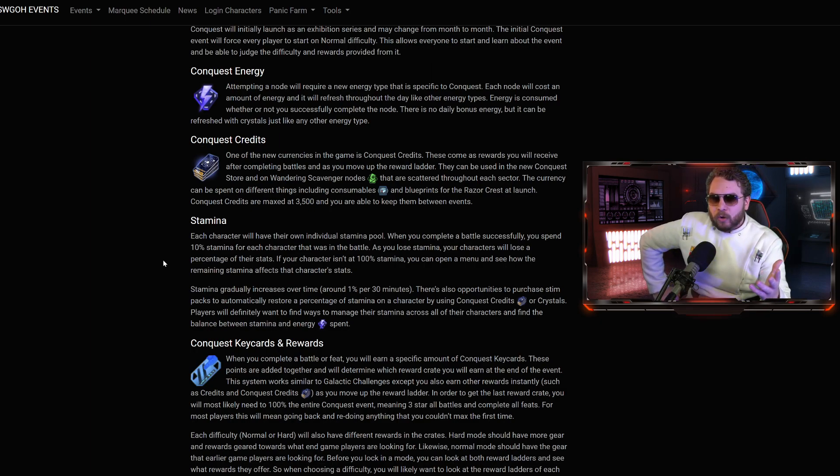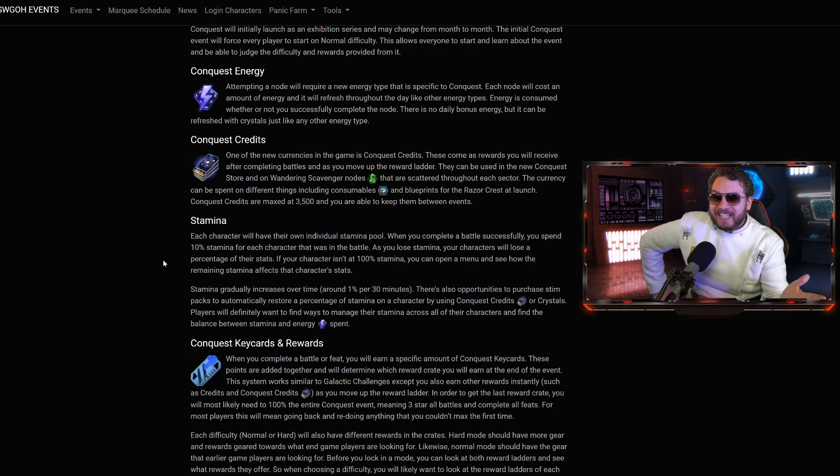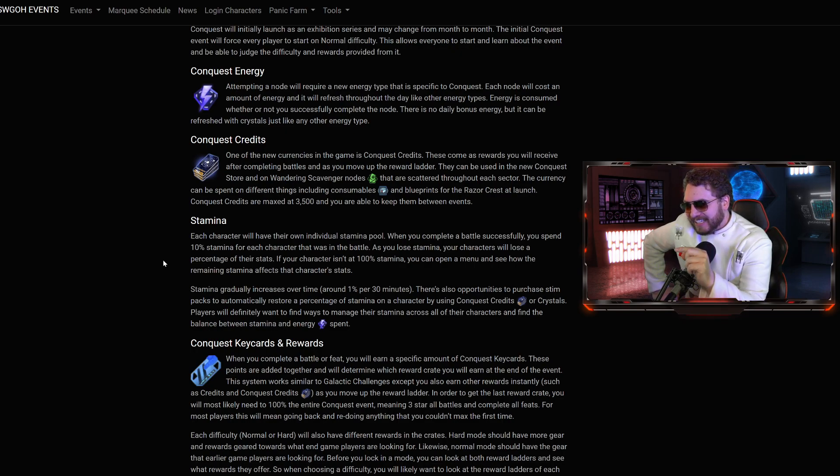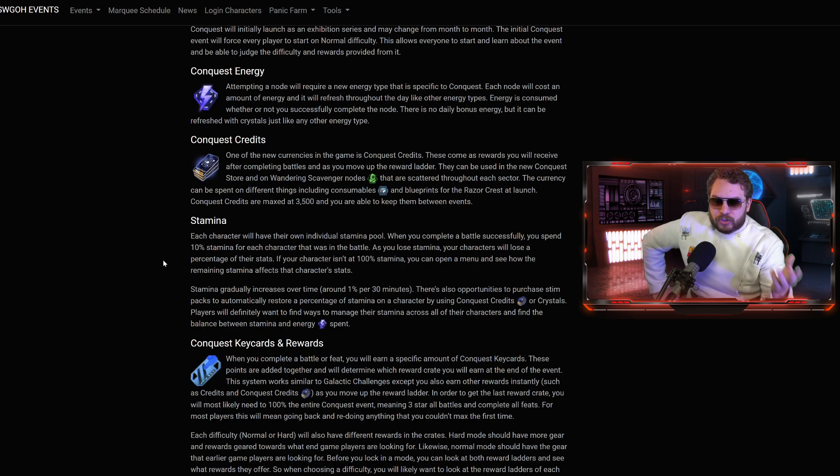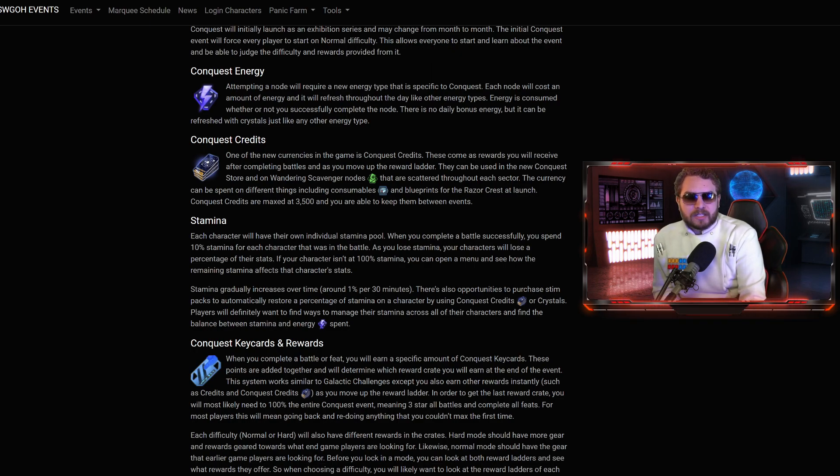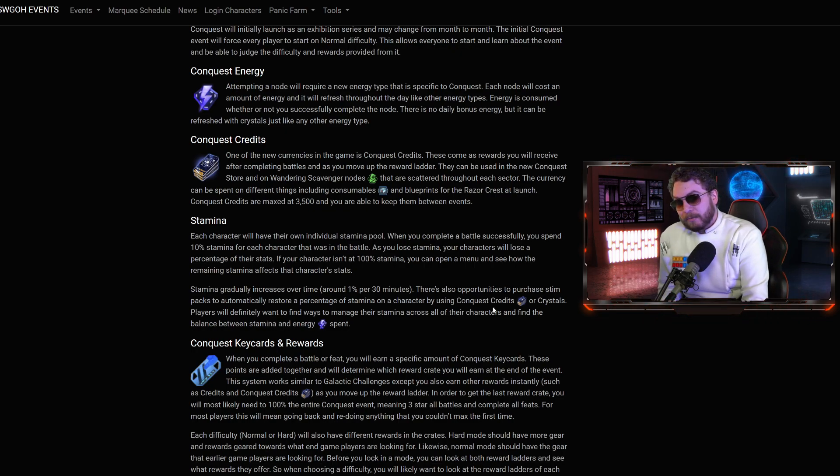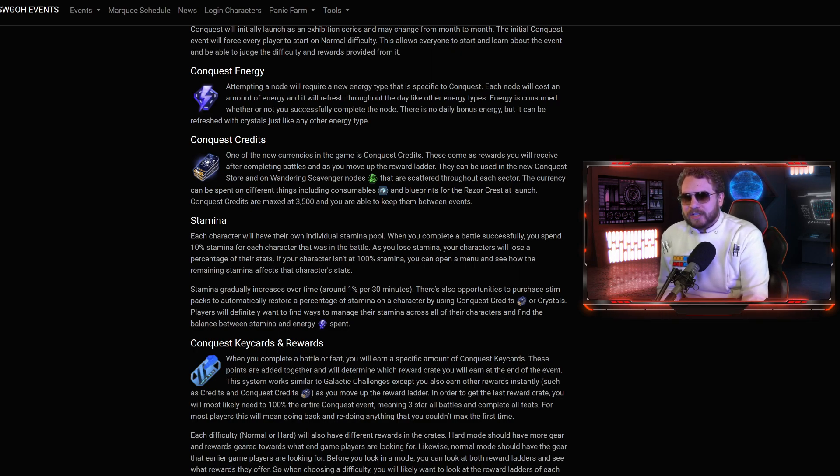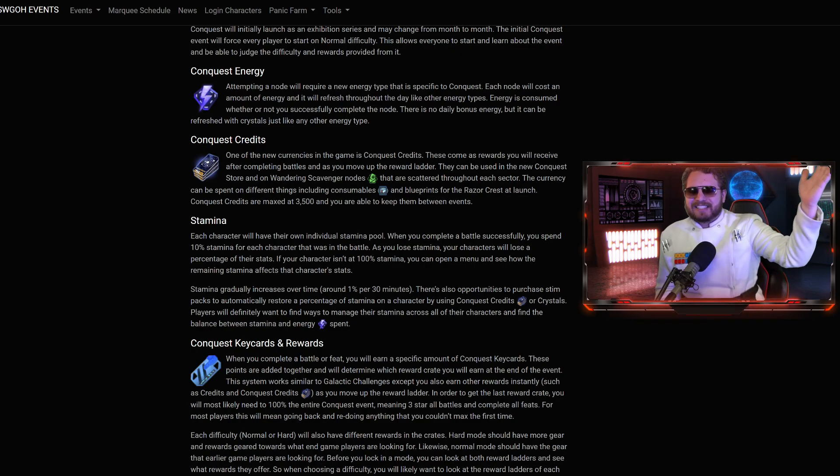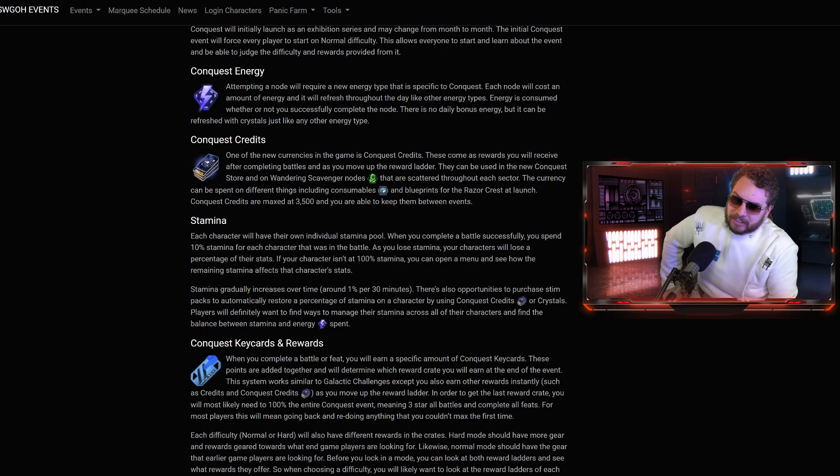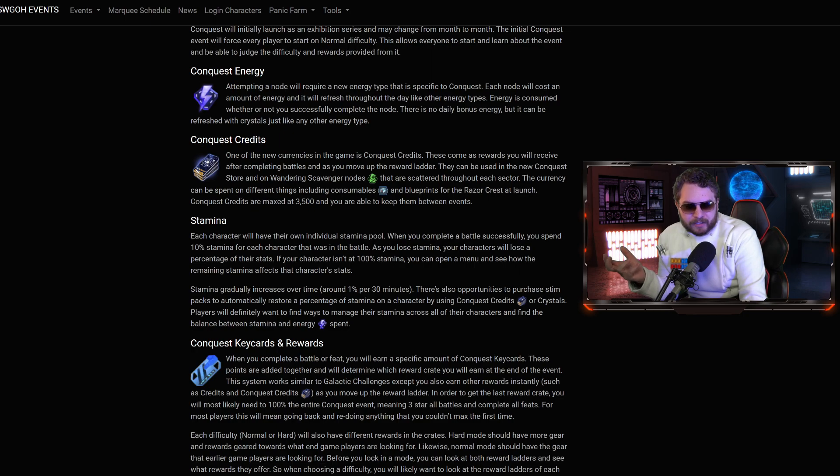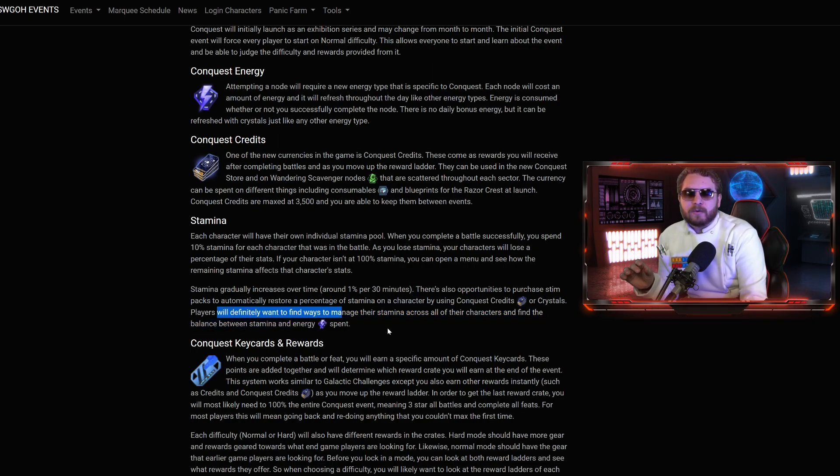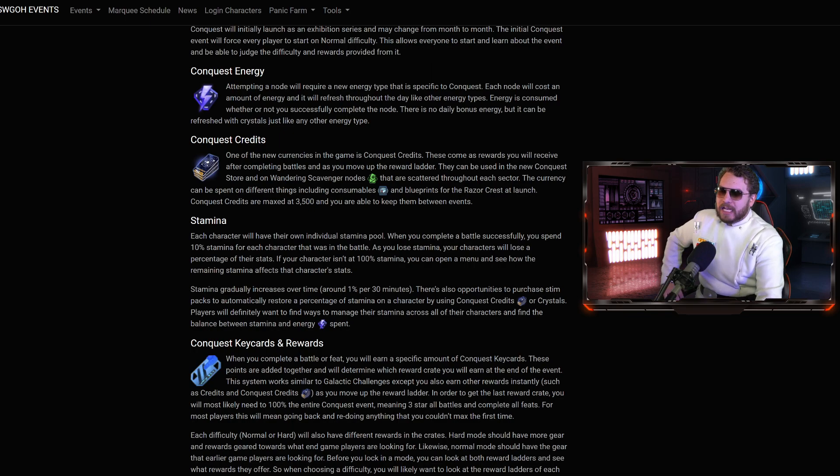If you completely exhaust the character stamina, by the end of the day, in 24 hours, they should be able to recover 48% stamina. Their other way to rejuvenate the stats is through the use of Stim Pack Consumables that automatically restore percentage of stamina on a character by using the Conquest credits or Crystals. There is going to be a degree of whaling on here. Players will definitely want to find ways to manage their stamina across all of their characters.